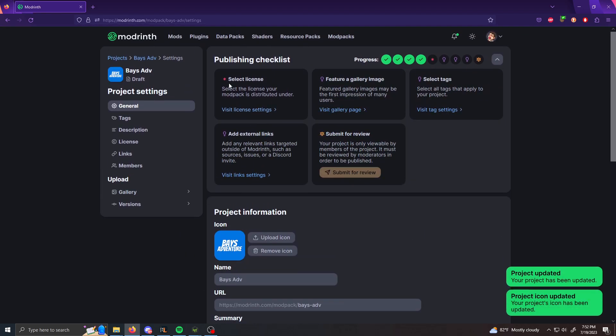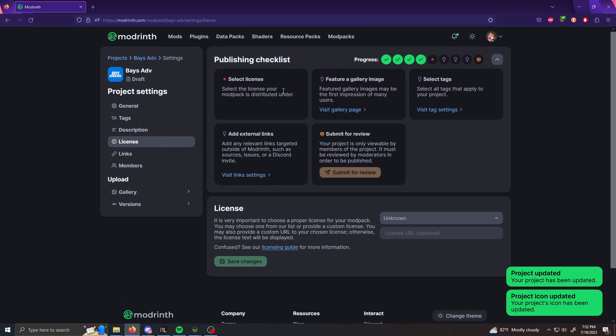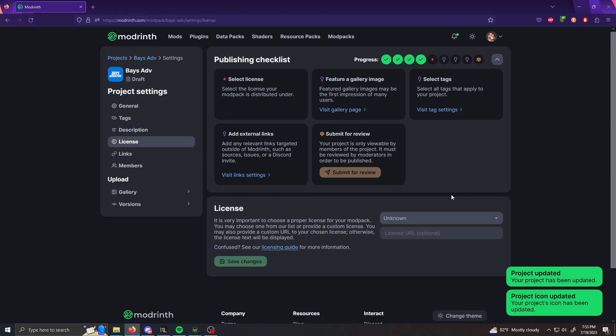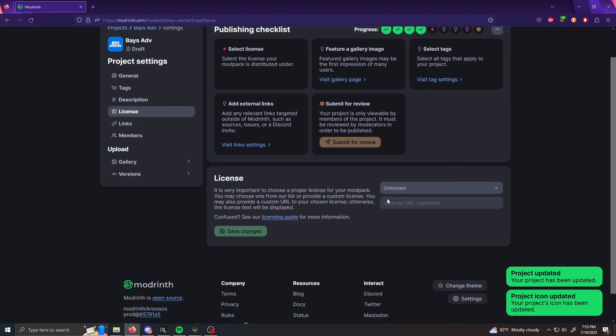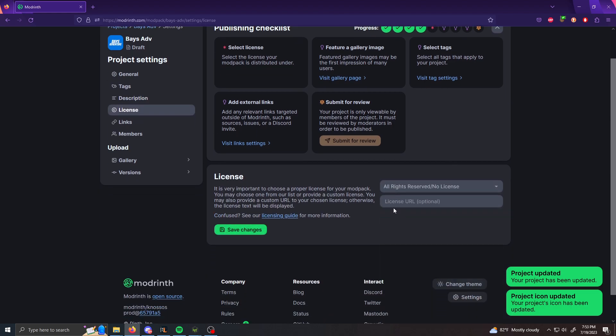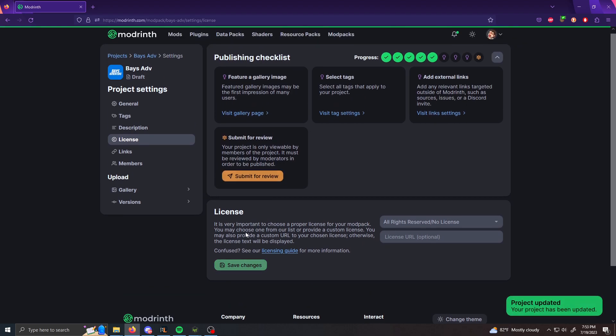And then after that, we're going to select the license. There are a couple bugs too I got to tell you real quick. Sometimes the license page closes or it freezes and you can't select it again. And if that's the case, just make sure on your left side, click the, I would click description and then click license. And then under license, you're going to select all rights reserved. If you don't want to select all rights reserved and you have a certain license for your mod pack, of course, select the appropriate one and then make sure to click save changes at the end.